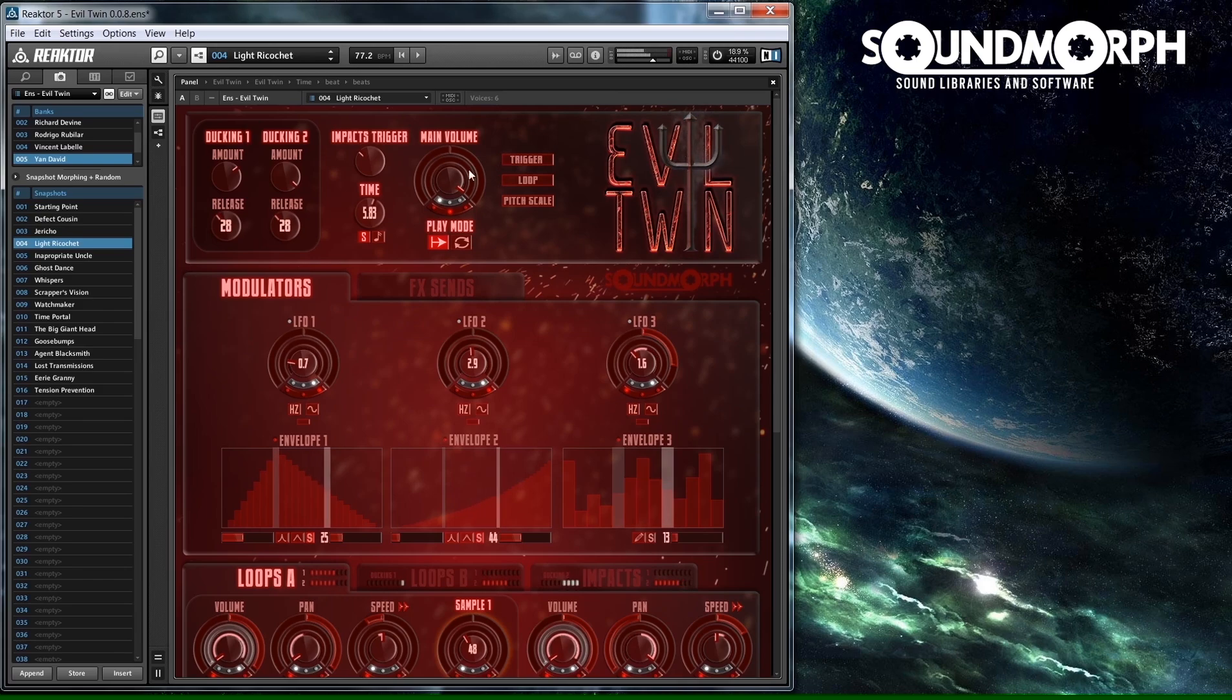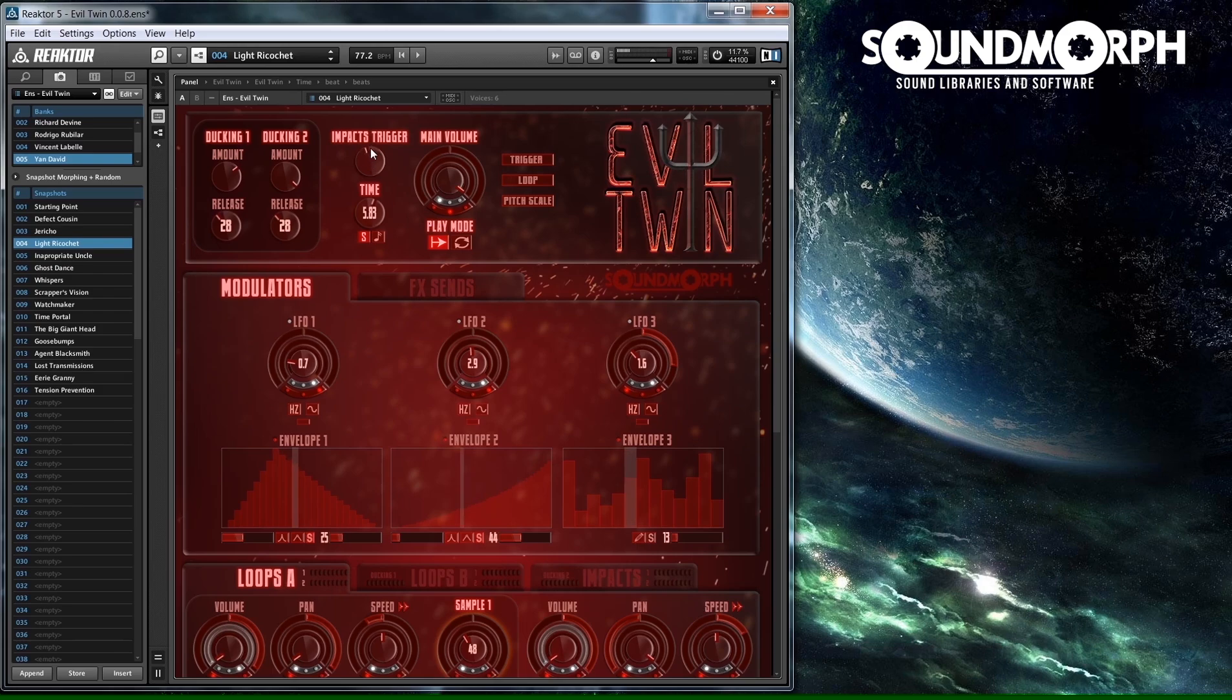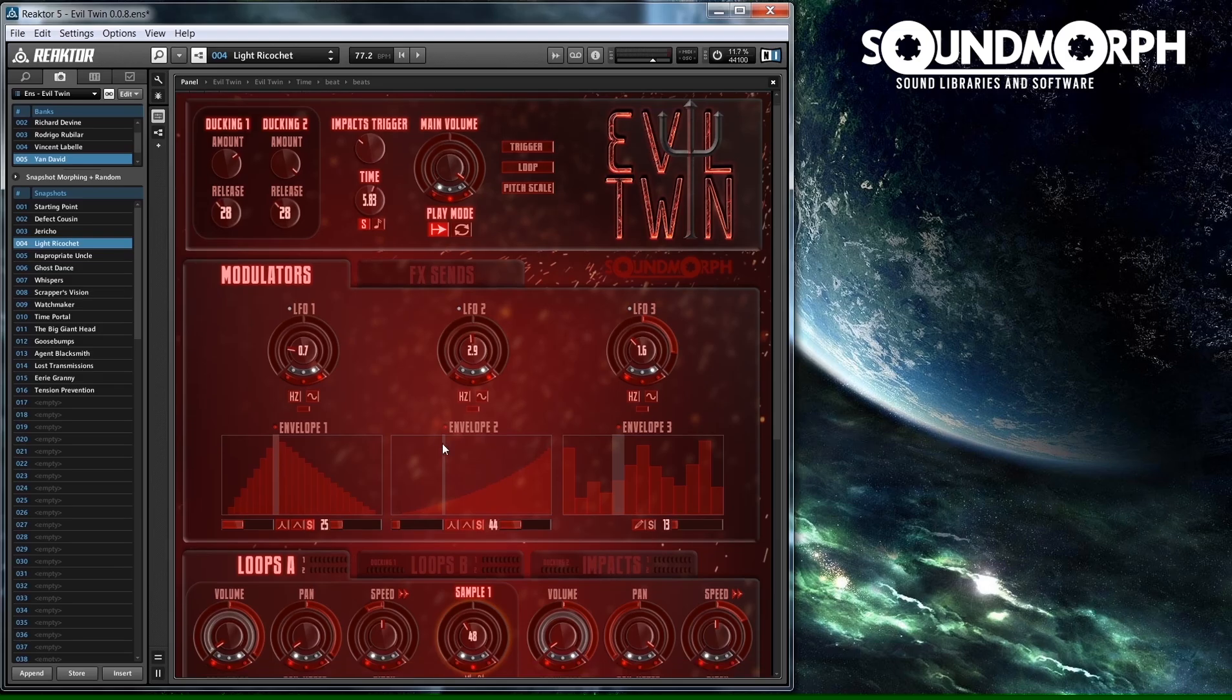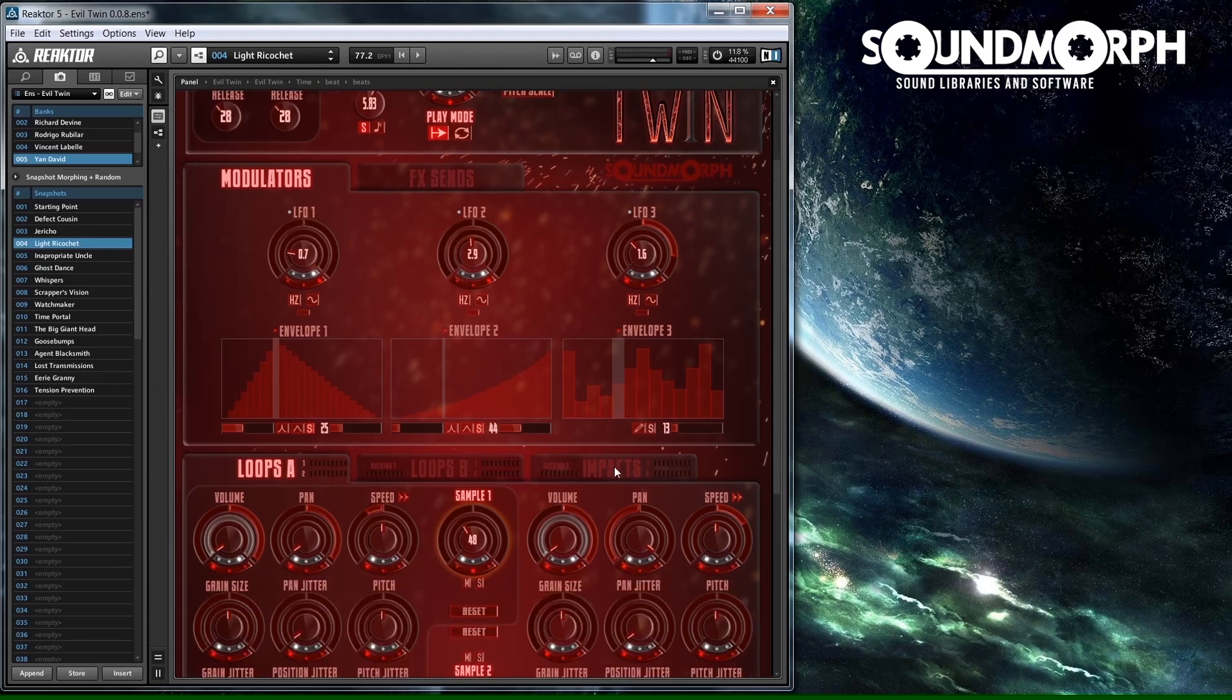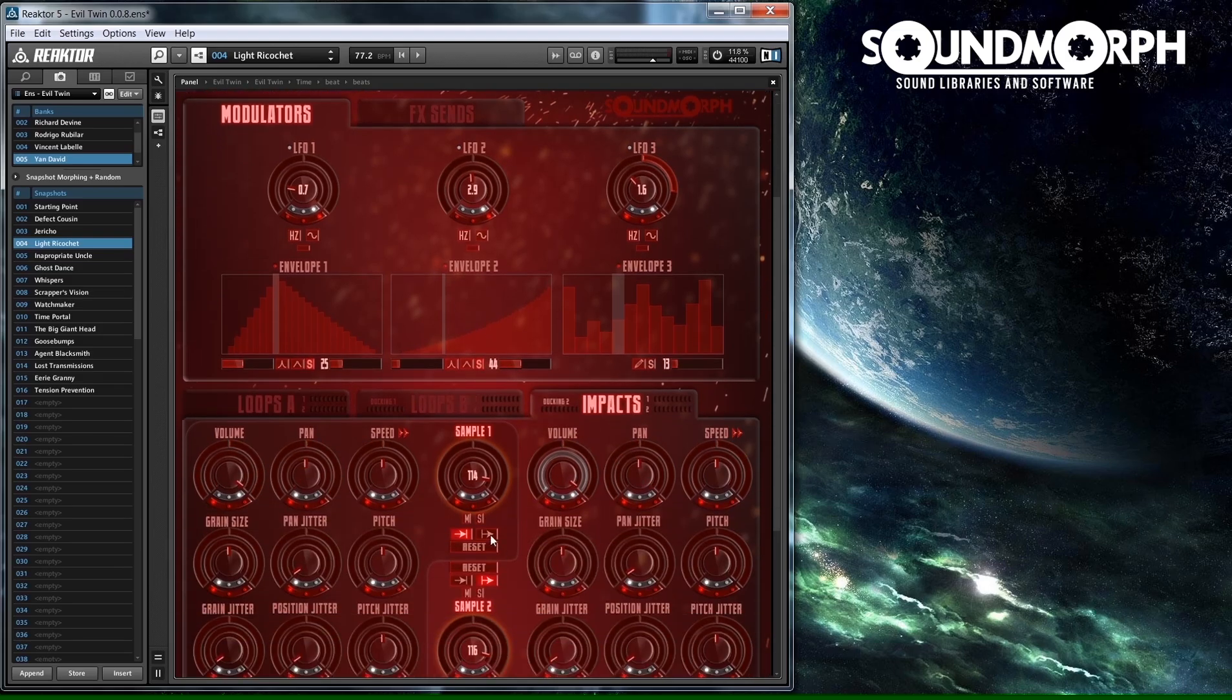You can adjust the Impacts trigger by moving the Impacts trigger knob. You can also select whether a sound from the Impacts group gets triggered on arriving or departing the Impacts trigger bar by changing the trigger mode.